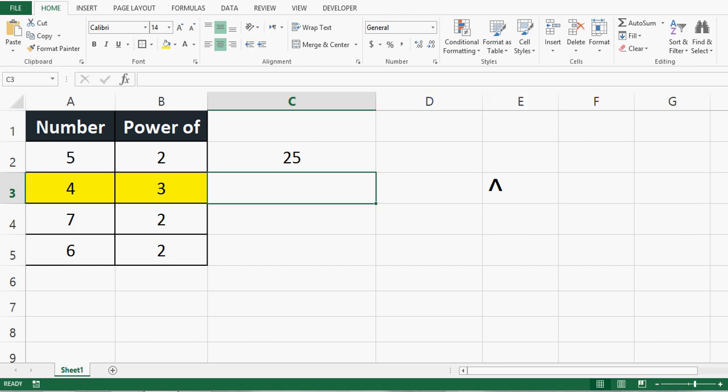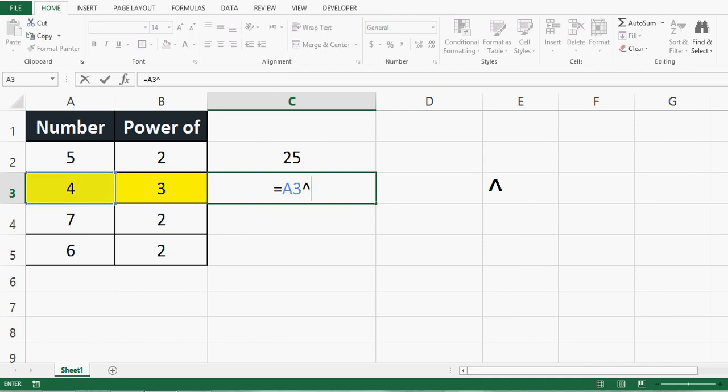In this example, let me write equal to sign, then the number 4, then I will use the caret sign, and then cell B3.